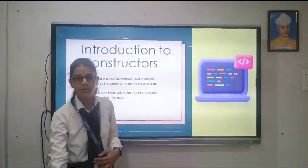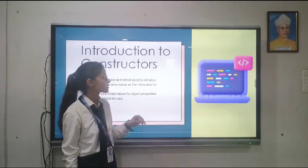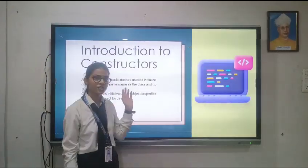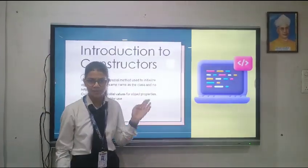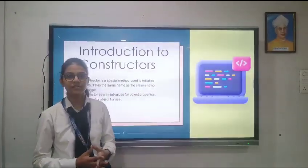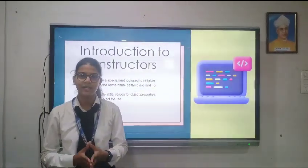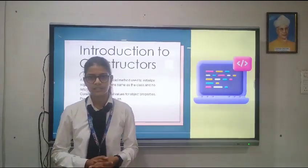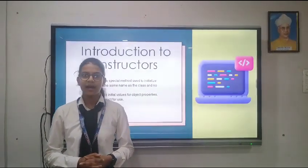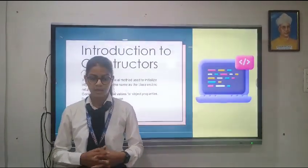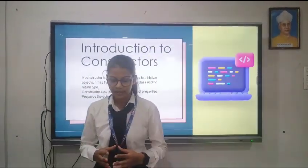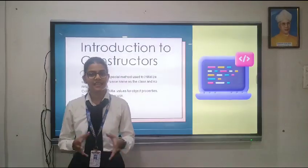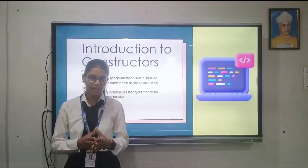First of all we need to know about what is a Constructor. Constructor is a type of special method which is used to initialize objects. It has no return type and it has the same name as the class name.